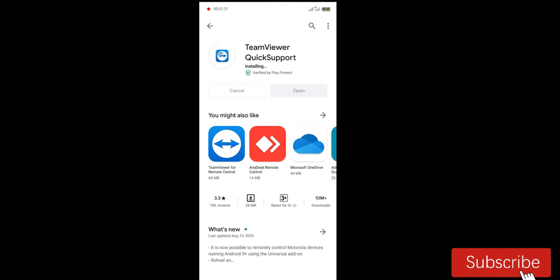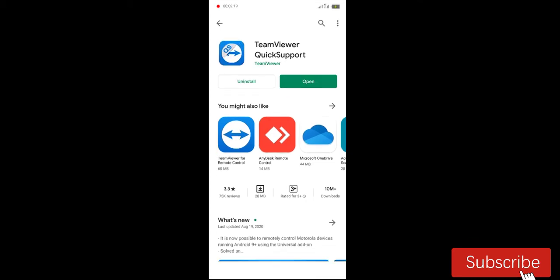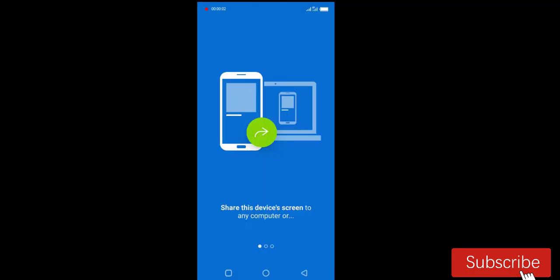Okay, installing. So then we have to open the app. Let's open it up.